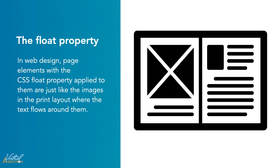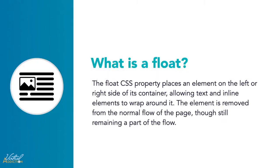Web design is very similar. In web design, page elements with the CSS float property applied to them are just like the images in the print layout where the text flows around them. Floated elements remain a part of the flow of the web page.